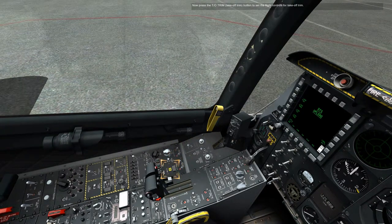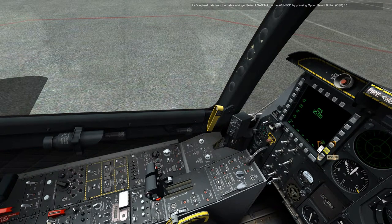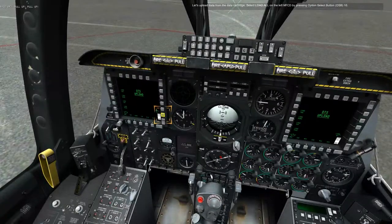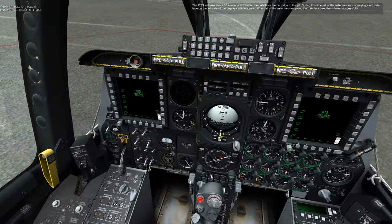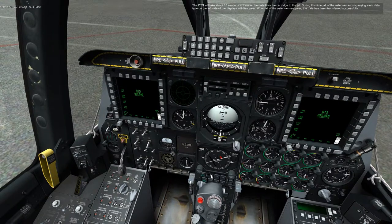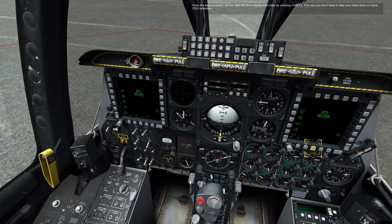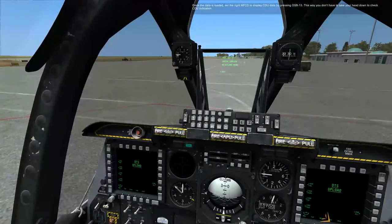While waiting for the IFFCC to undergo the BIT and the INS system to finish aligning, let's set up our flight control systems. Set the left and right yaw and pitch SAS channels on the SAS panel on the left console to on. Now press the TL trim button to set the flight controls for takeoff trim. Let's upload data from the data cartridge — select load all on the left MFCD by pressing OSB 10. The DTS will take about 15 seconds to transfer the data from the cartridge to the jet. All asterisks accompanying each data type on the left side of the displays will disappear, and when they reappear the data has been transferred successfully.